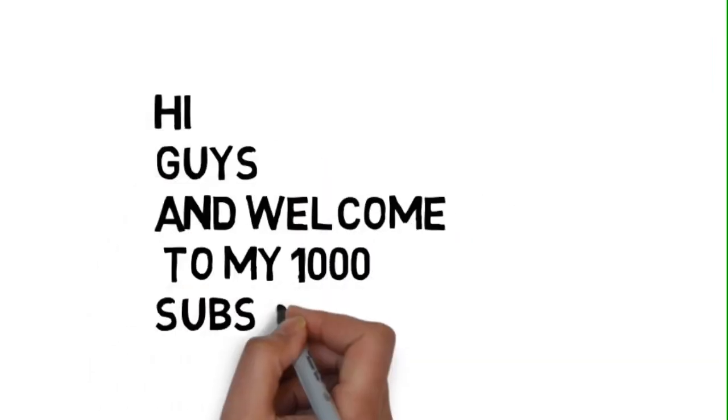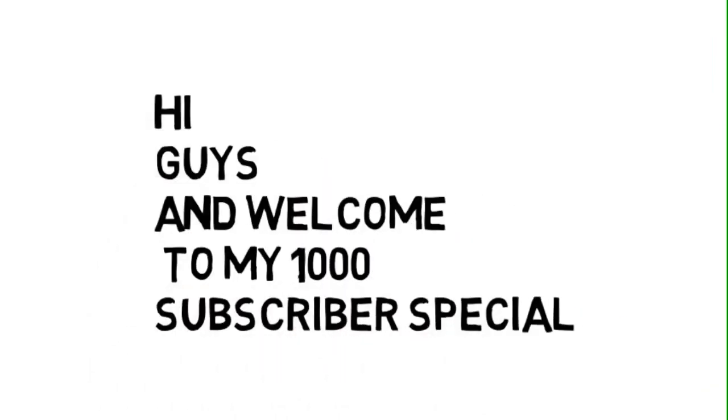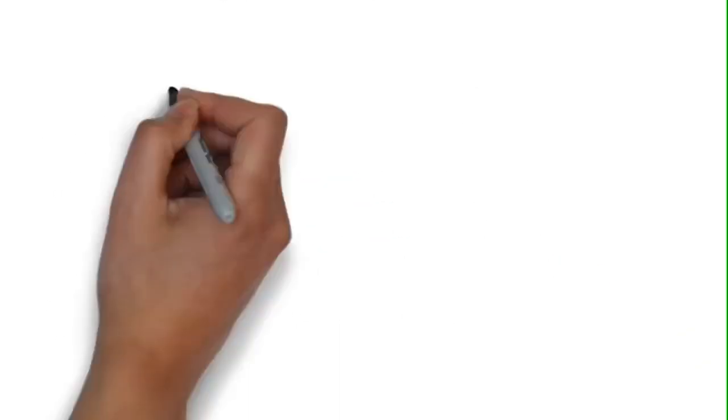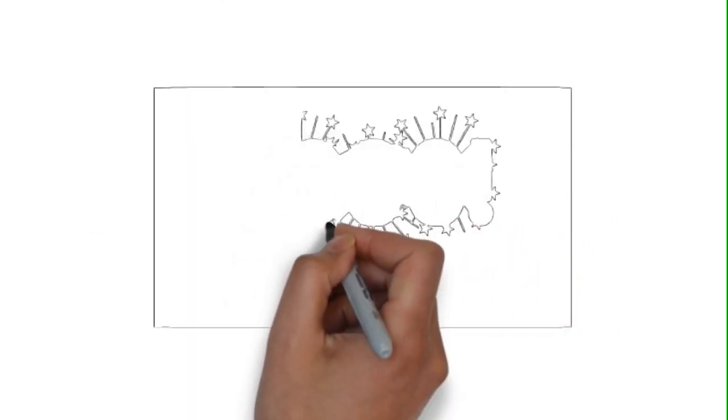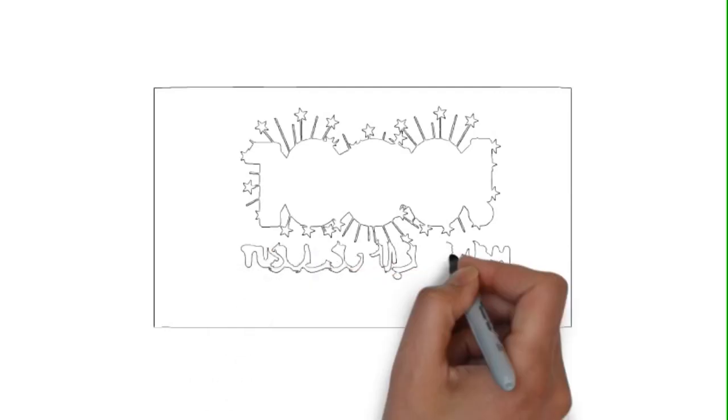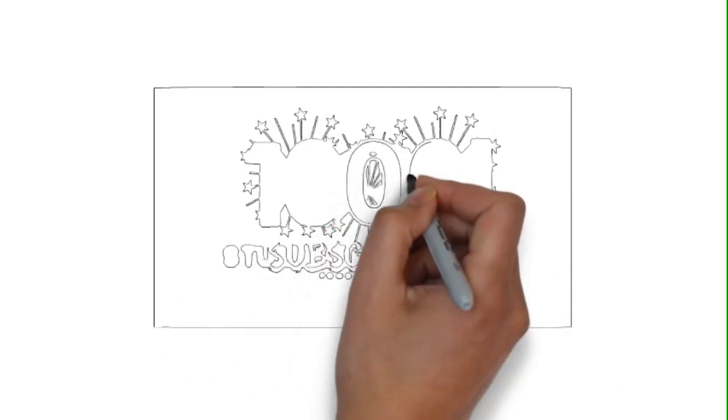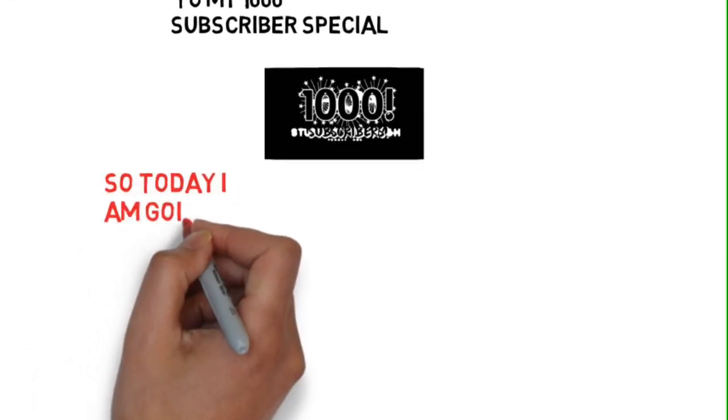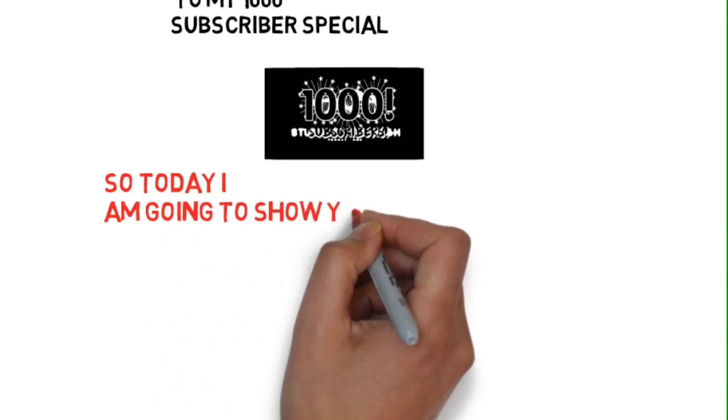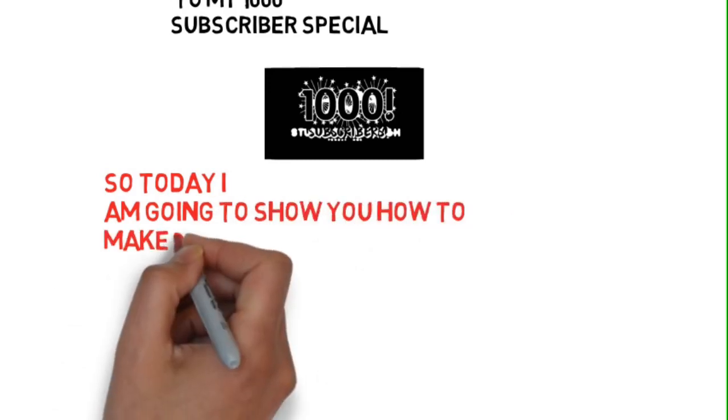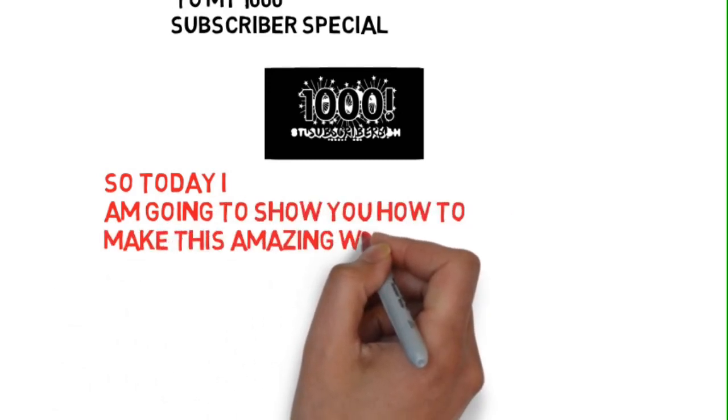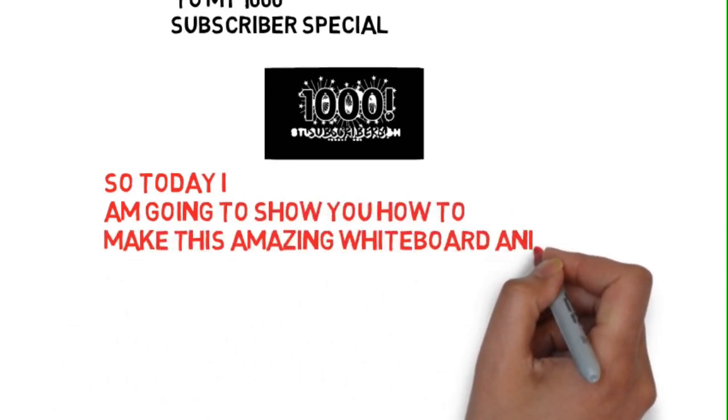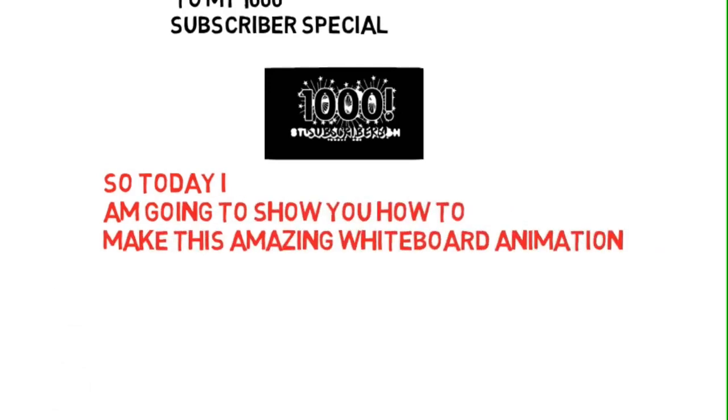Hi guys and welcome to my 1000 subscribers special. It's an amazing achievement for me to have reached 1000 subscribers. So today I'm going to show you how to make an amazing whiteboard animation.